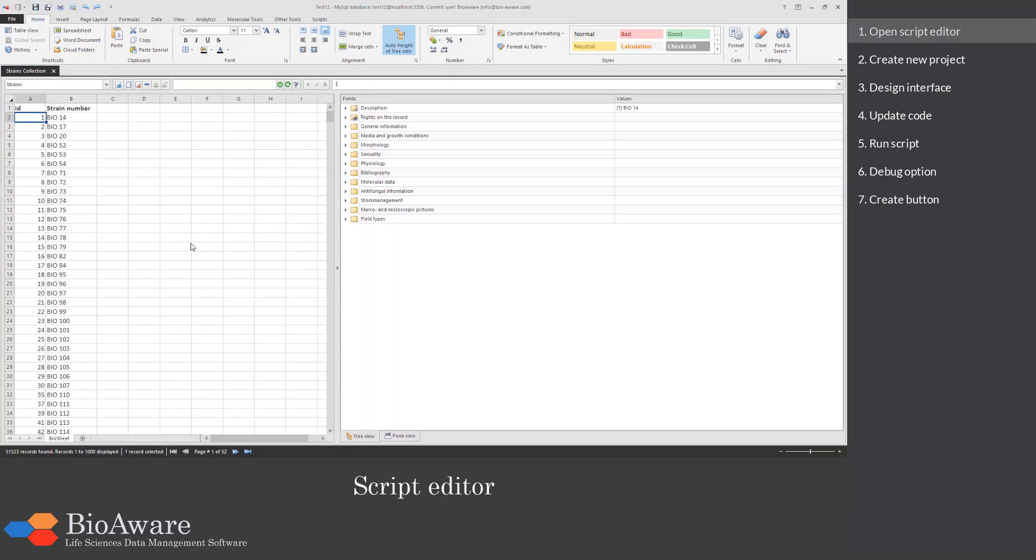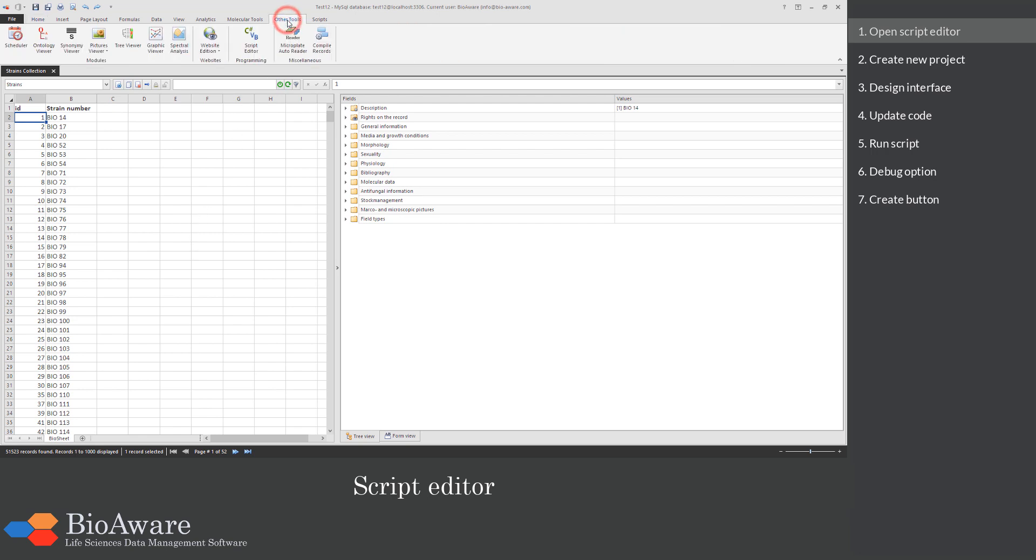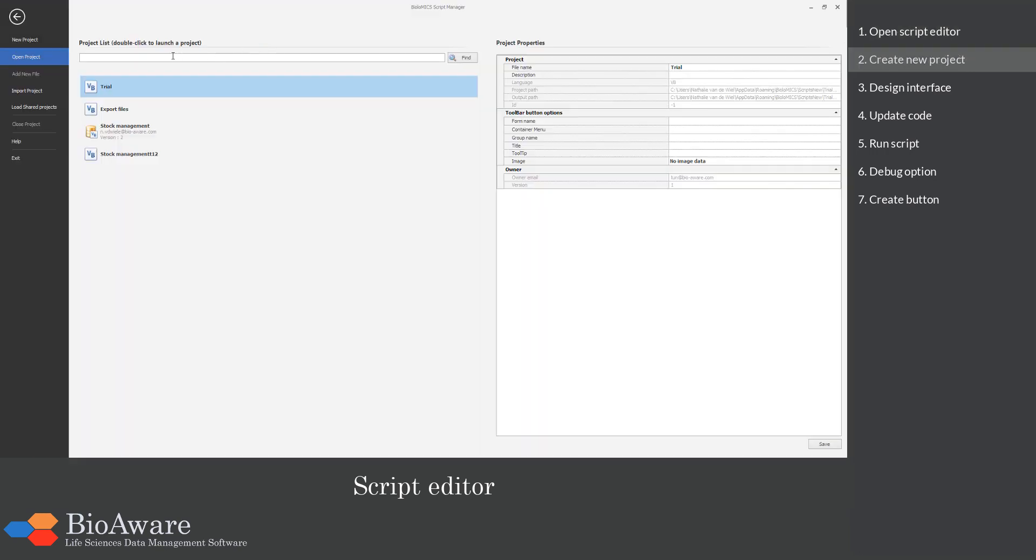It is possible to add new functionalities to Biolomics. To do so, go to the Other Tools tab and click on the button Script Editor.